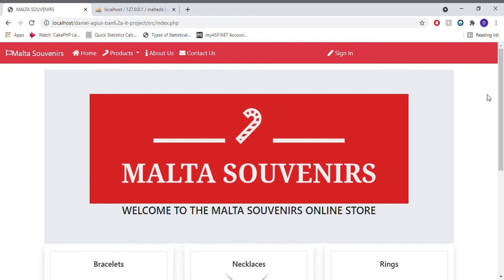Welcome to my prototype, which is an e-commerce application for a Maltese souvenir shop. This web application is based on data gathered through primary research mostly, and also some secondary research involving direct stakeholders.